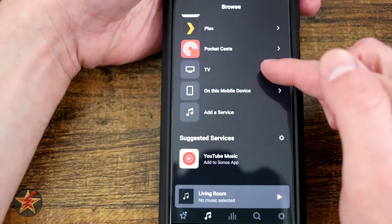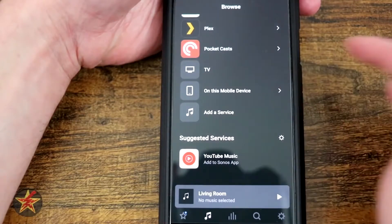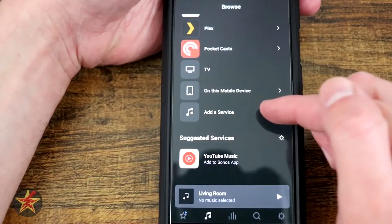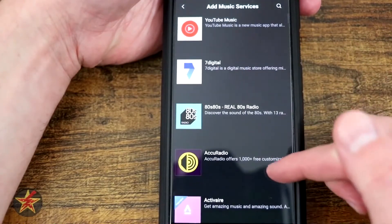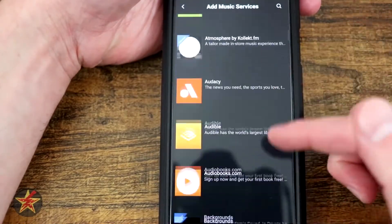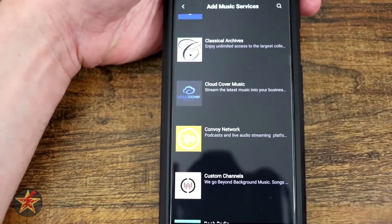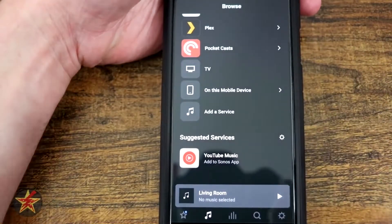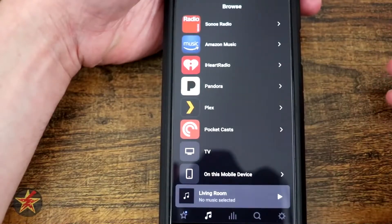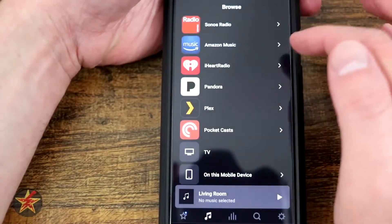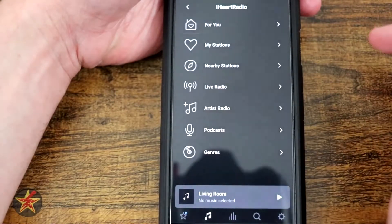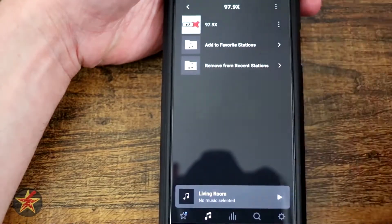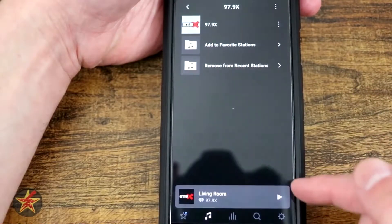You also have the ability to pull from TV on this device and add services. Selecting add services will pull up all the services that you can add from. I will admit there is a lot of services. Any of these you can set up.